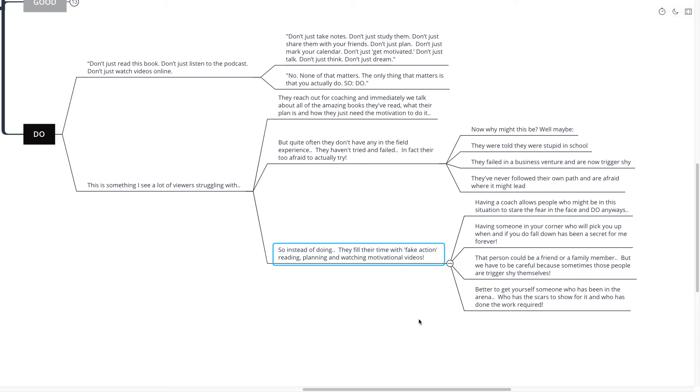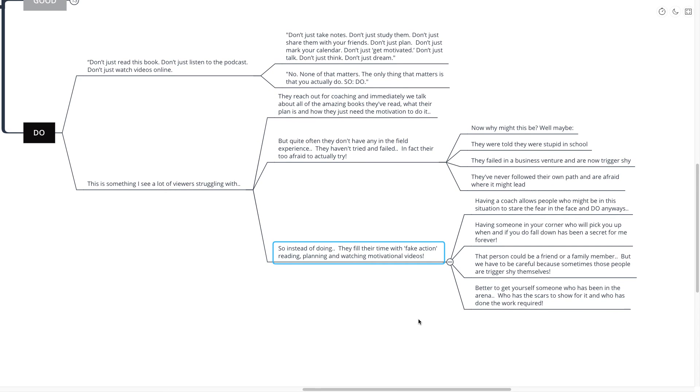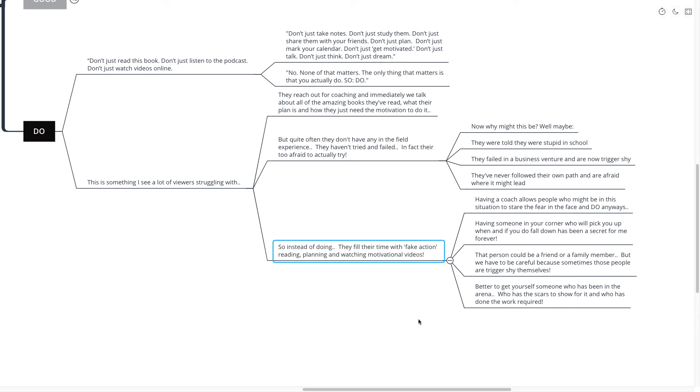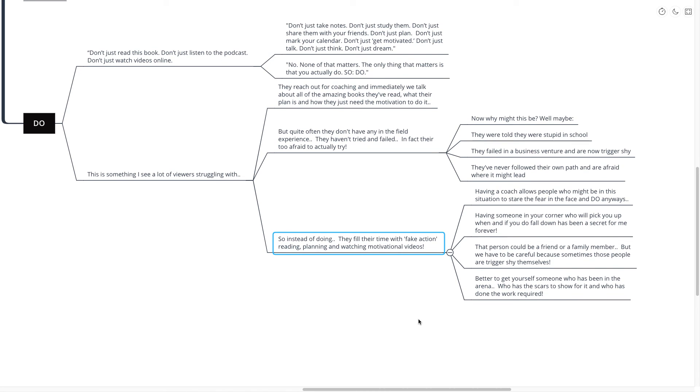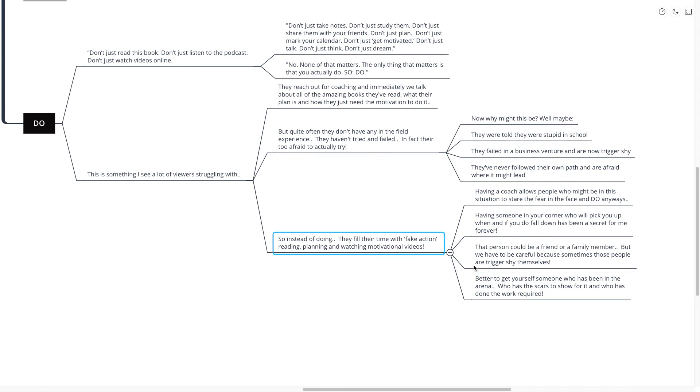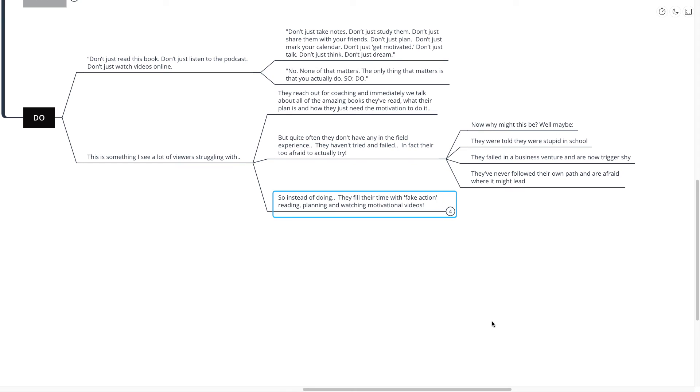Having a coach allows people who might be in this situation to stare fear in the face and do anyways. Having someone in your corner who will pick you up when and if you do fall down has been a secret for me forever. That person could be a family member or a friend, but we have to be careful because sometimes these people are trigger shy themselves. Better to get yourself someone who has been in the arena, who has the scars to show for it, and who has done the work required.